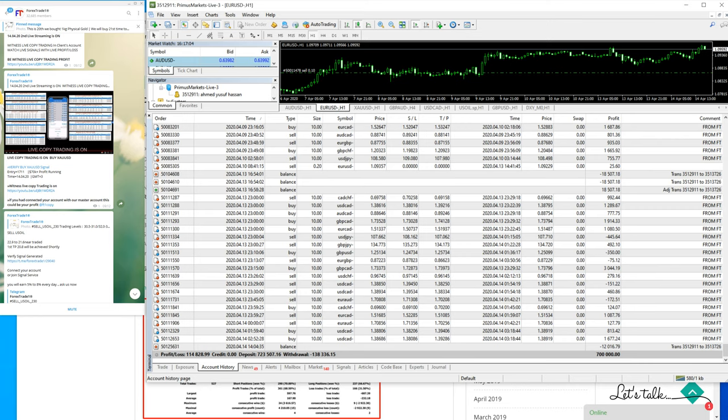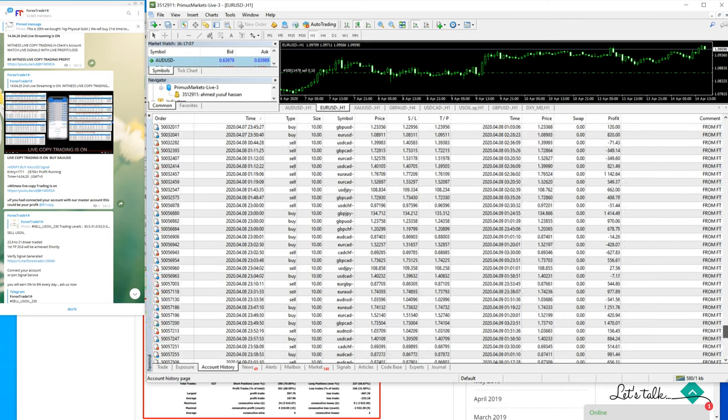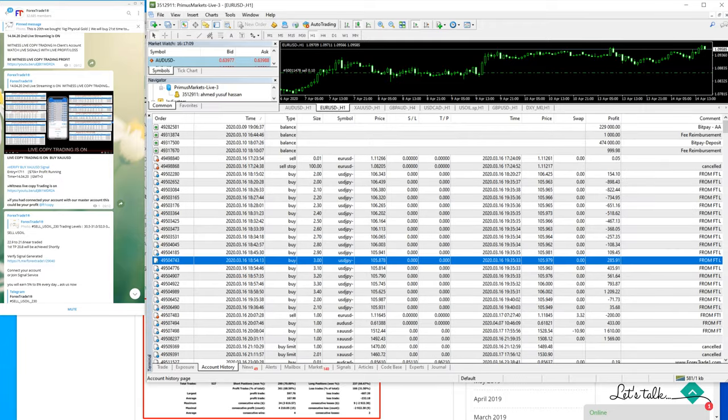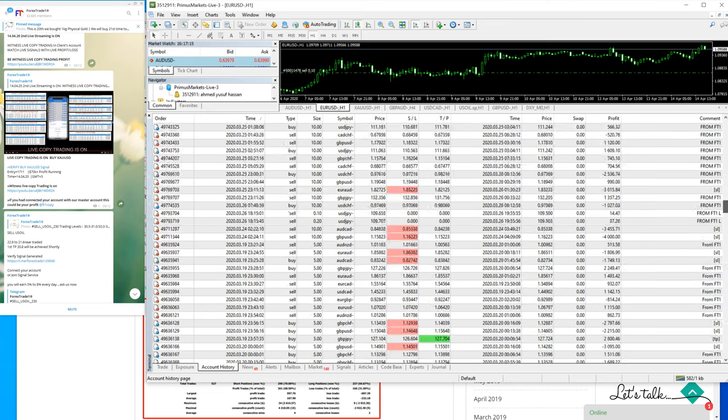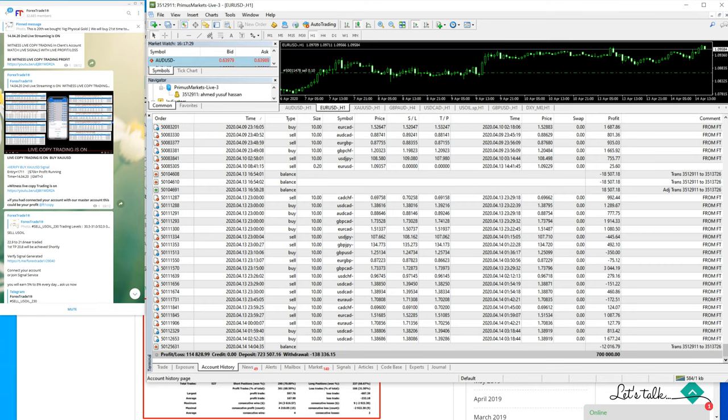The comments are from FT1 - each and every trade is from FT1 only. The account started on 9th of March 2020, and since then the account has withdrawals of $138,000 US dollars, which is the exact profit, because the client deposited $700,000 US dollars.